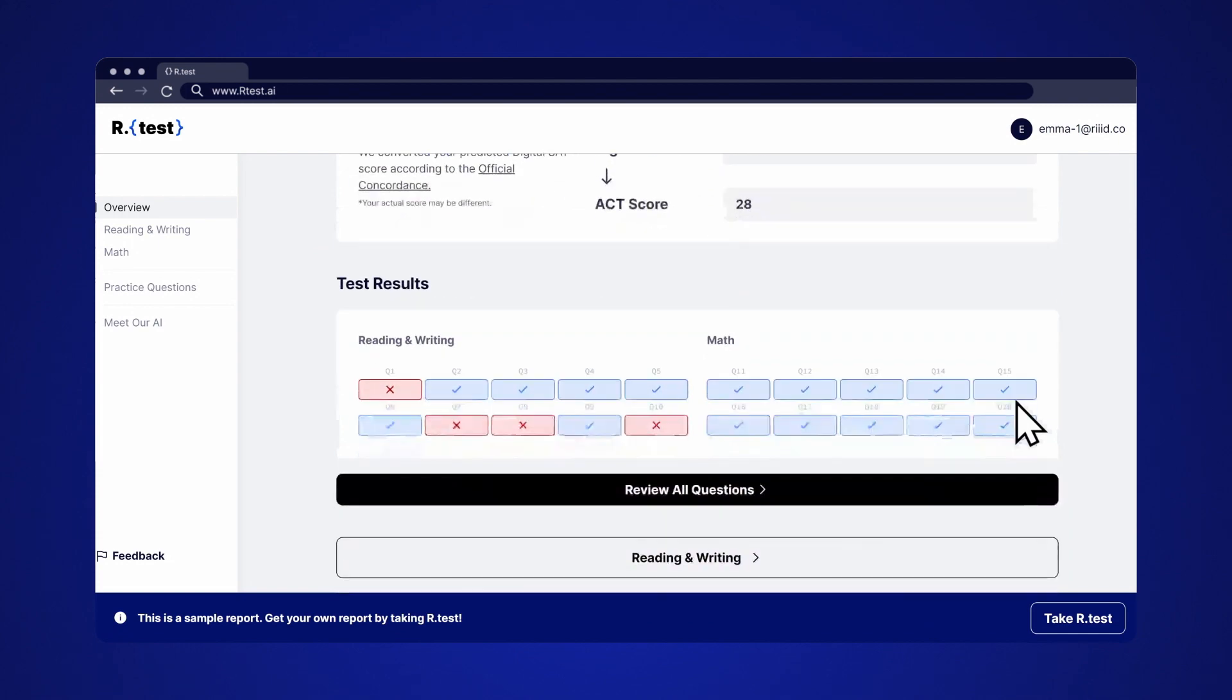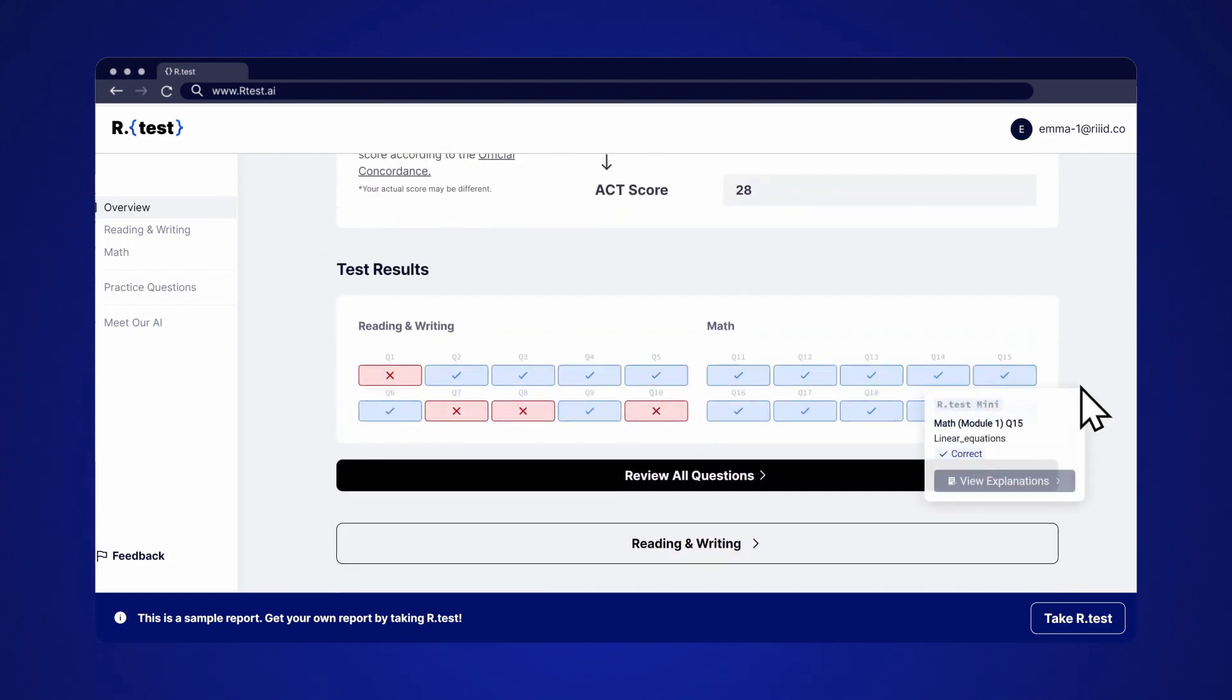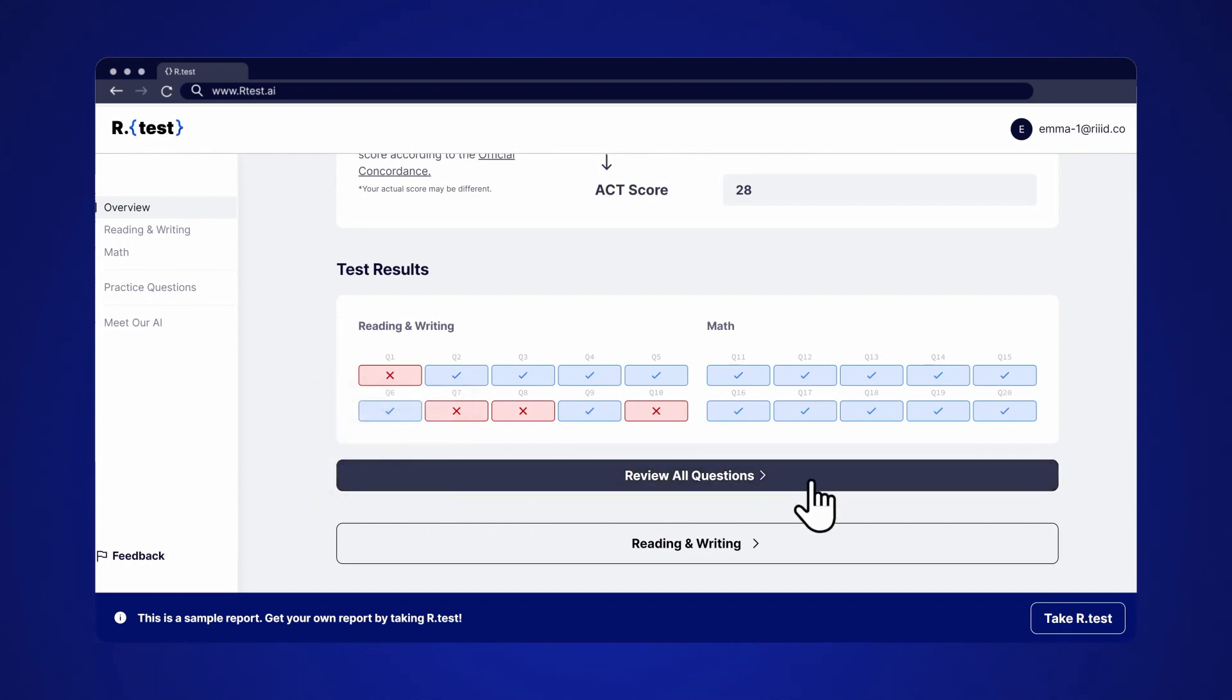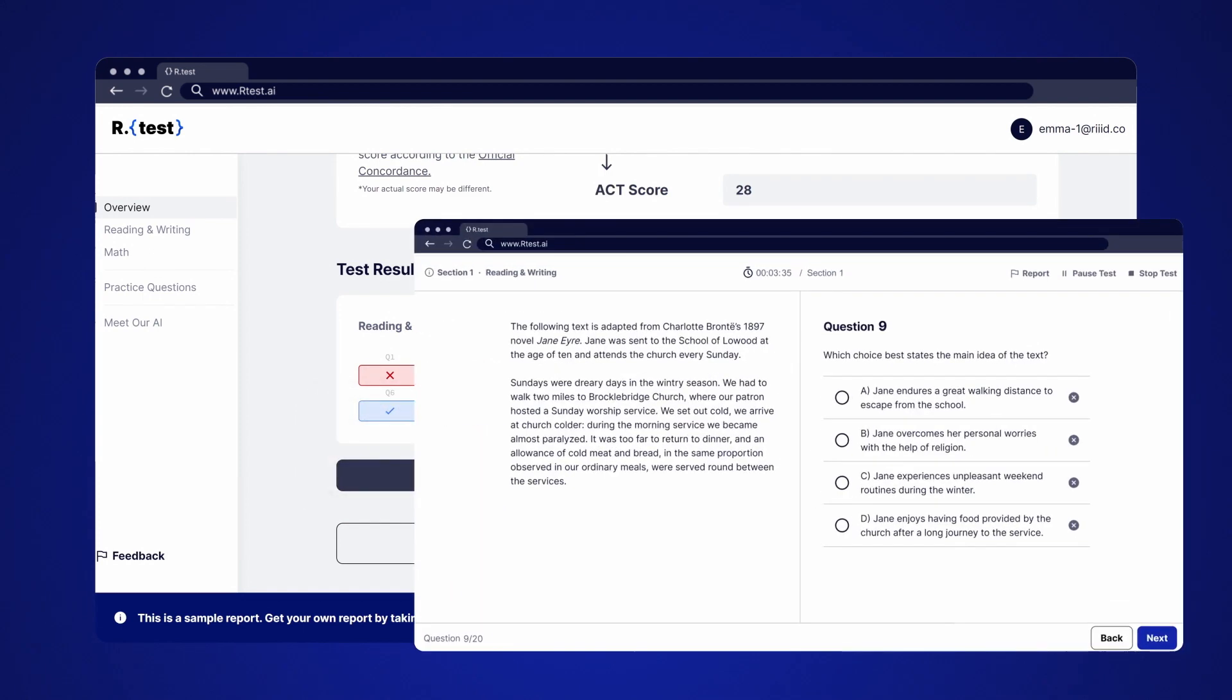See what you got right or wrong in the test results section. Click on individual questions or click review all questions to see solutions.